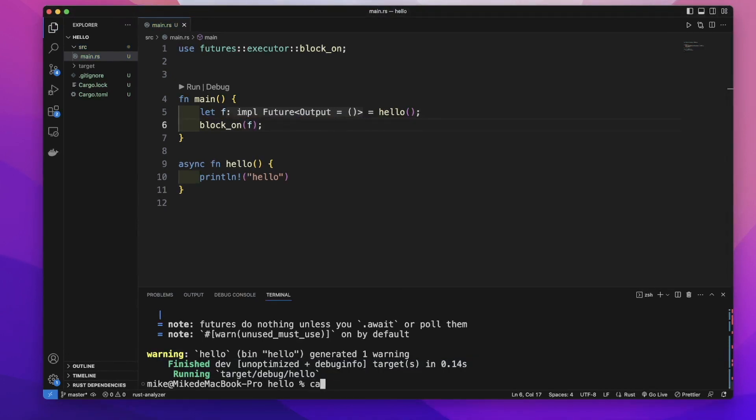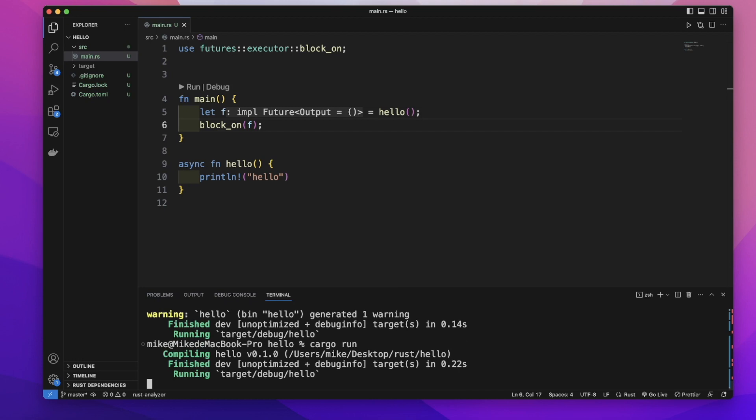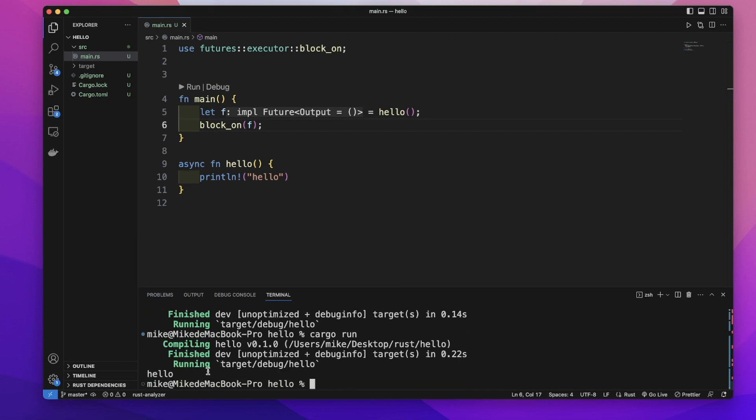And in our terminal let's cargo run. You can see this time it will print out a hello in our terminal. And this is about async function, hope see you next time.